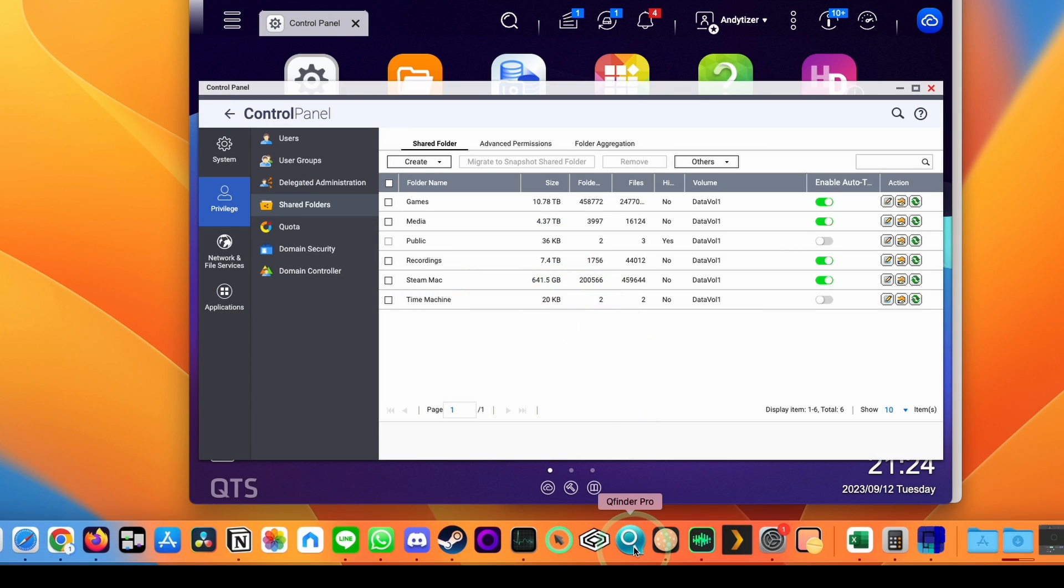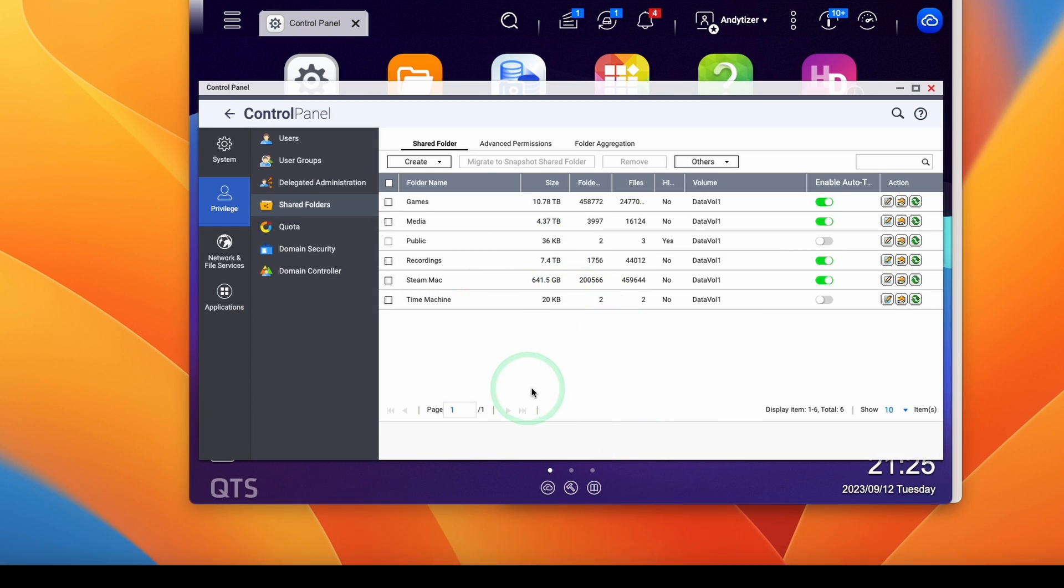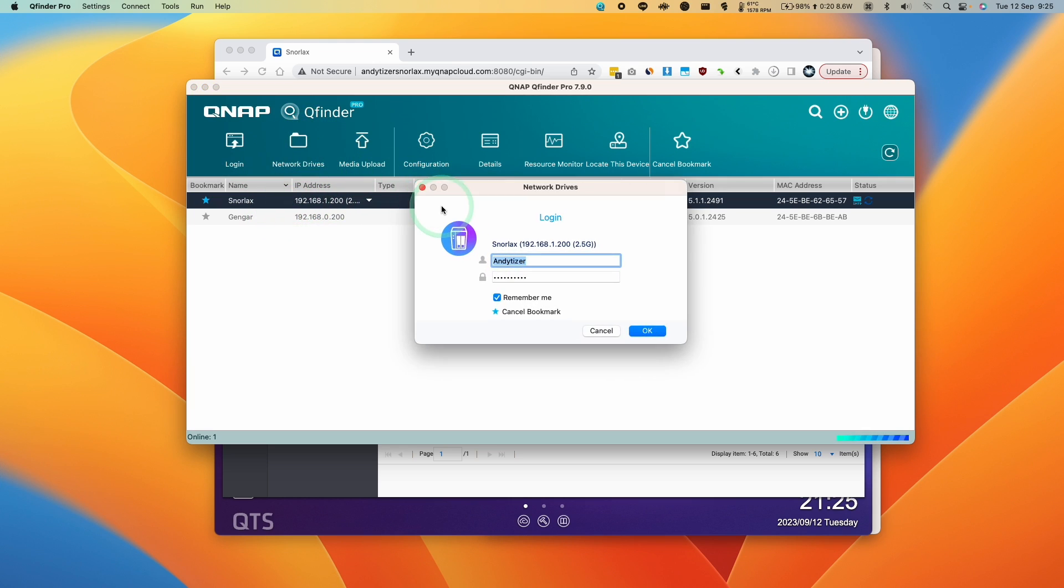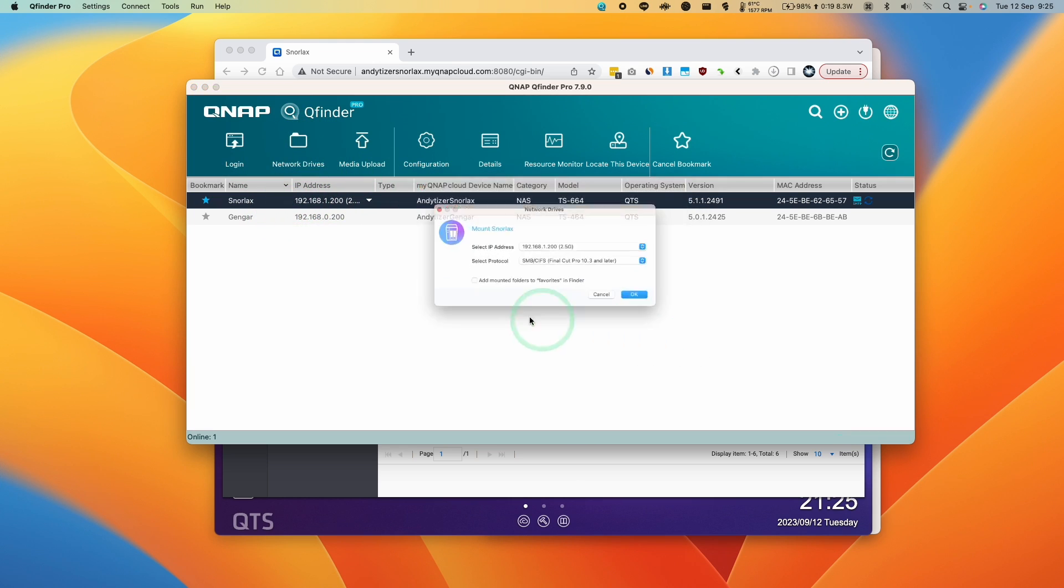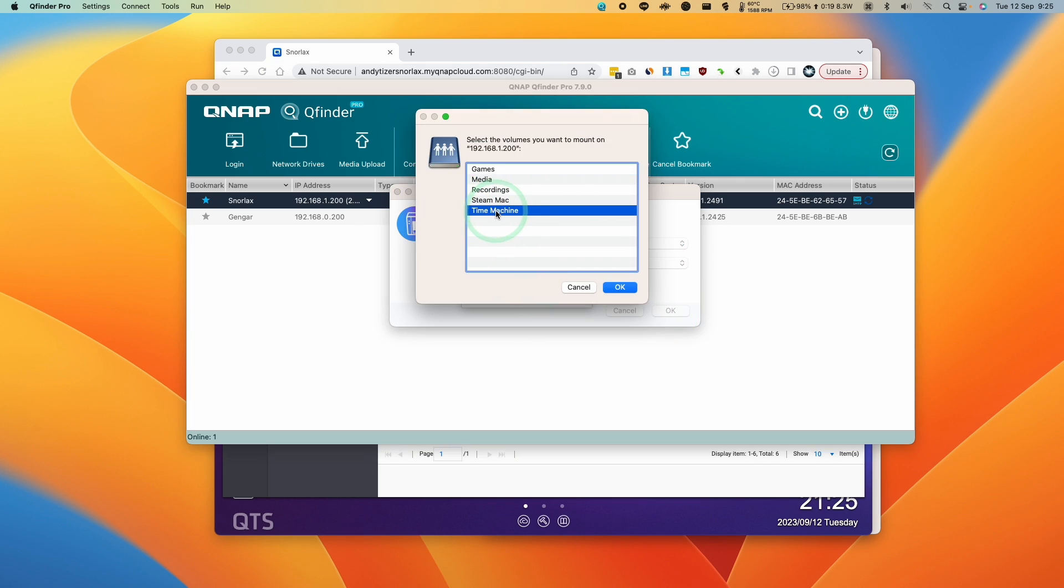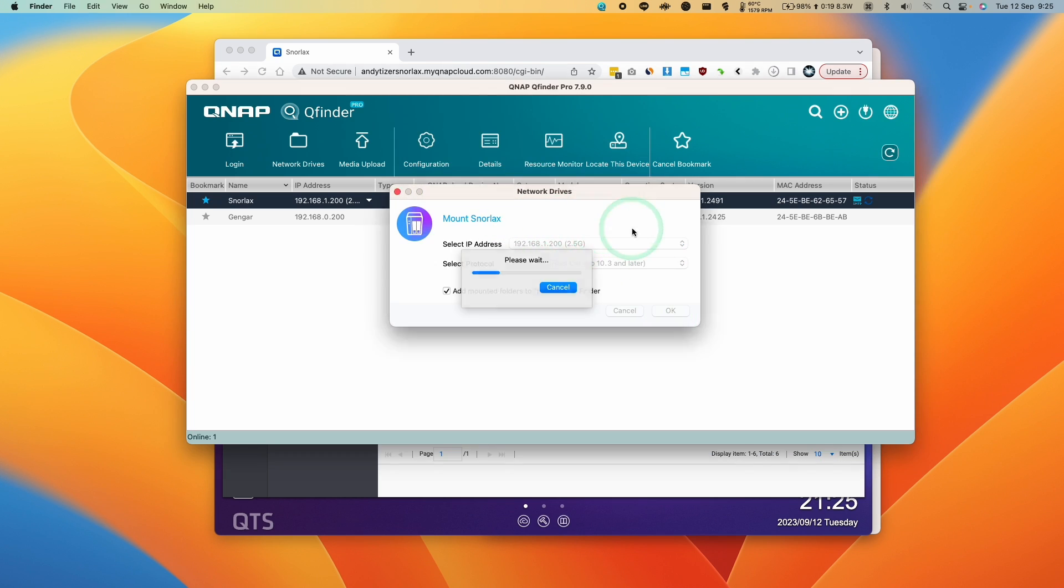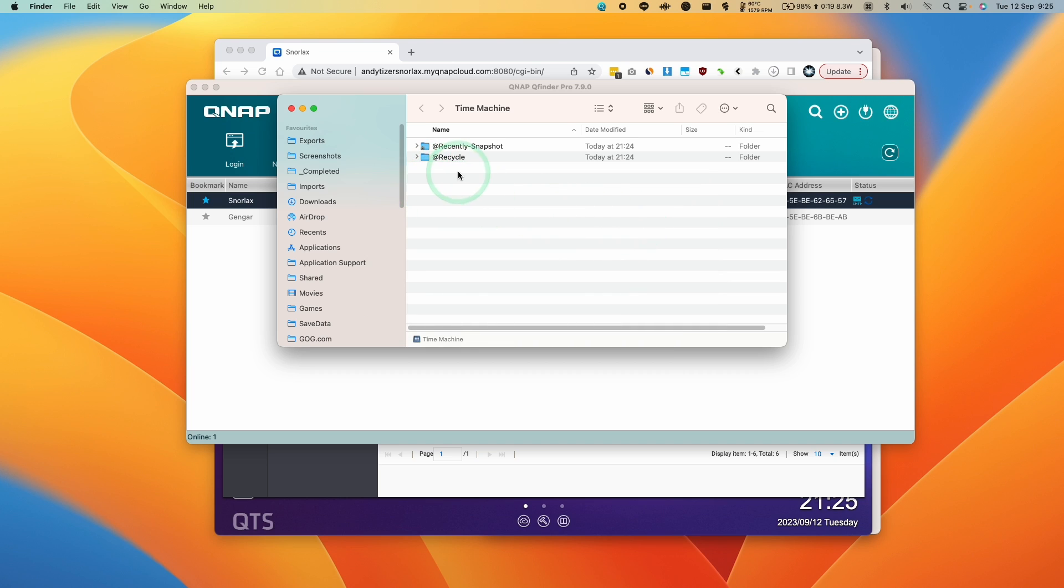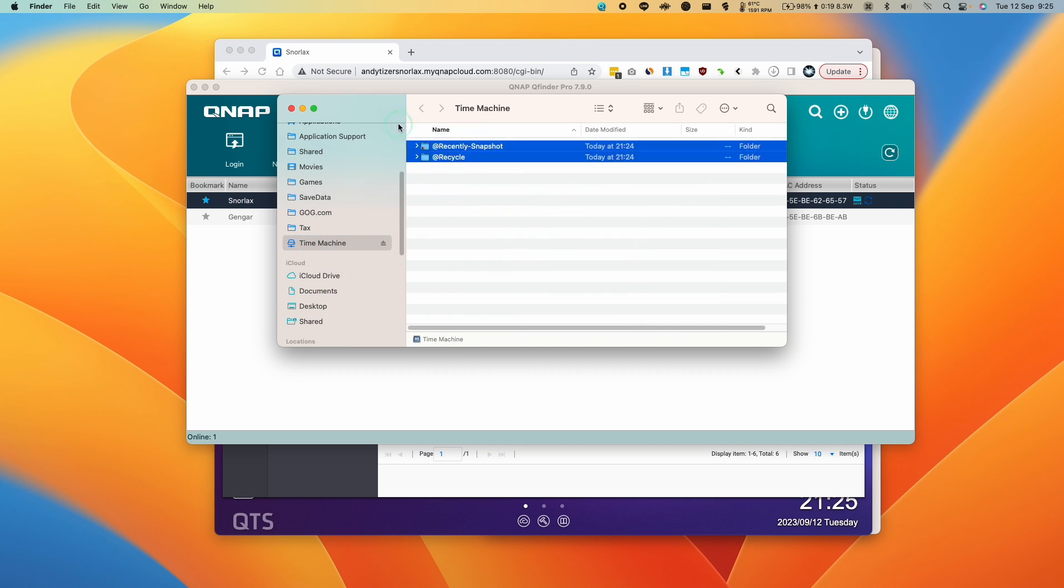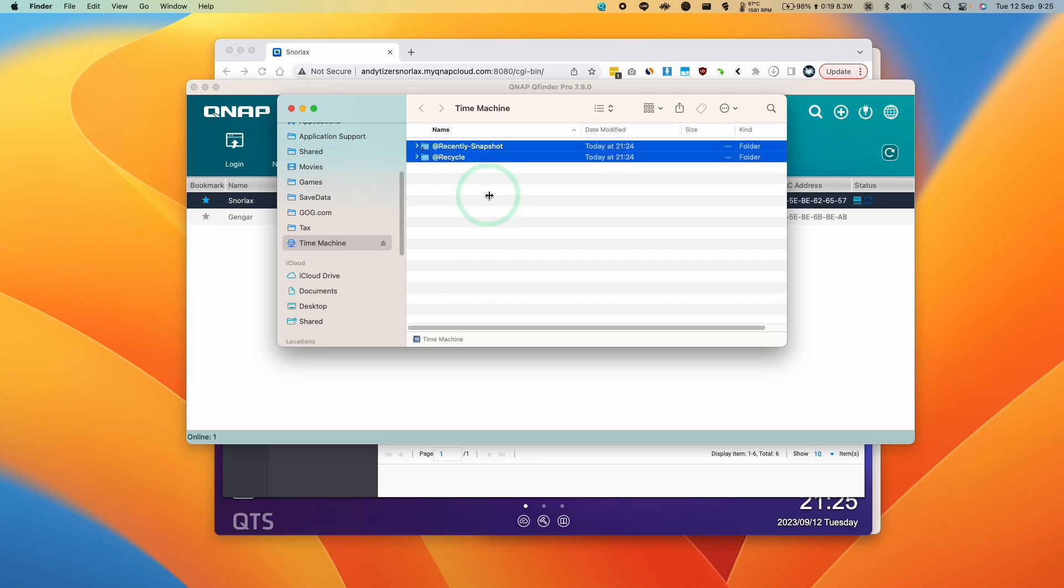If I go to my QFinder Pro, which I've installed, what I'm going to do is select my NAS, click on network drives, press OK. And then I'm going to add my mounted folders here. And now I have this new Time Machine folder here, which I'm going to mount. And that's completely mounted here. So basically it means that we can now use this as a Time Machine backup destination.